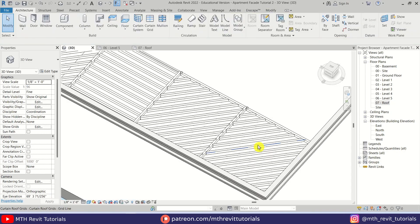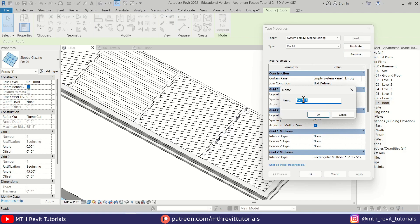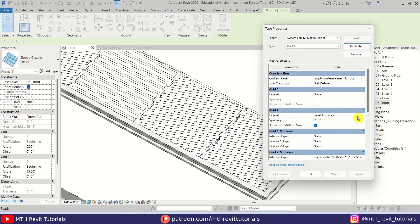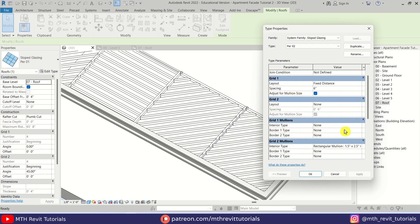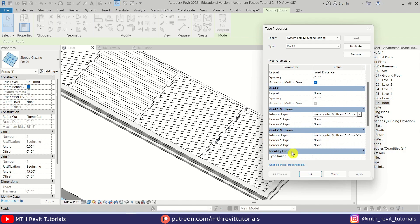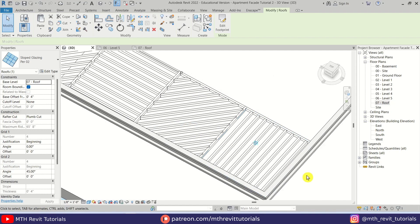We want to create horizontal slats, so we actually need to create a copy of this one. Select it, Edit Type, Duplicate — call it 'Pergola 2'. We'll remove Grid 2 and add Grid 1, select Fixed Distance with 6 inches spacing, and select the same mullion. Click OK, click Delete Grid Line — there we go.